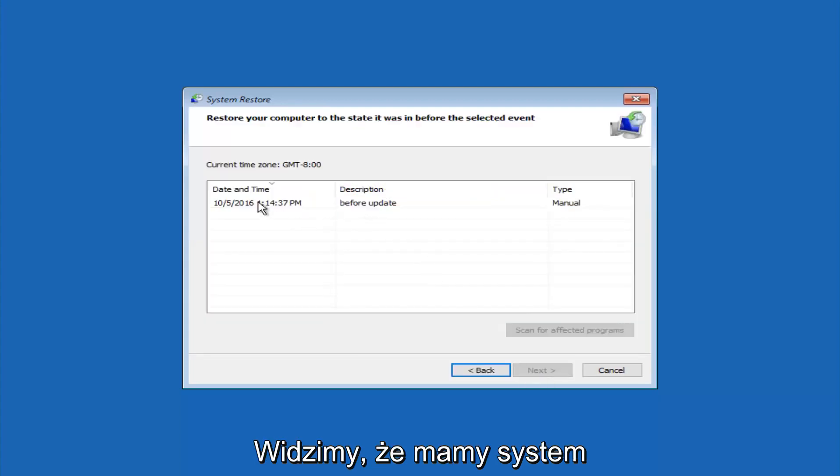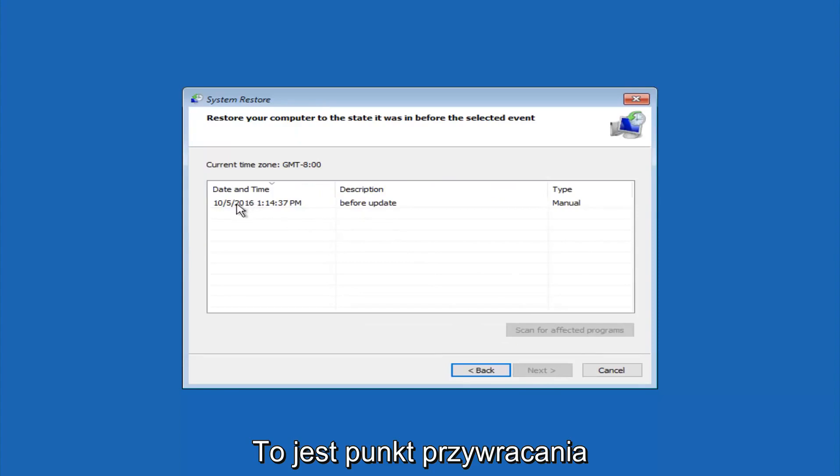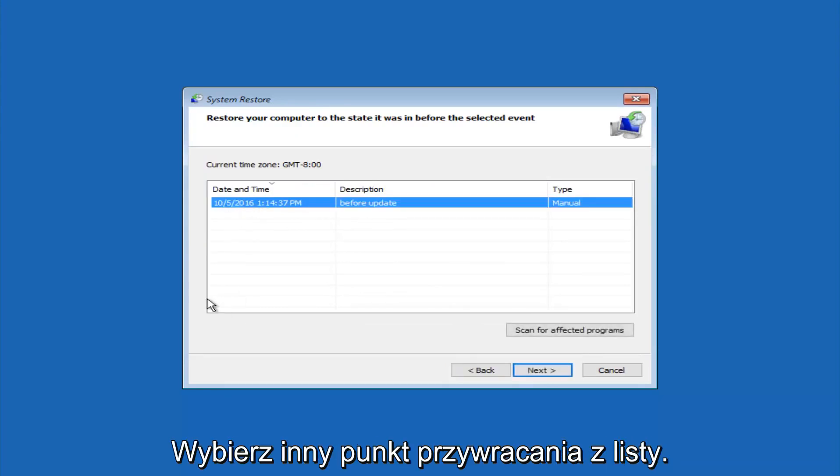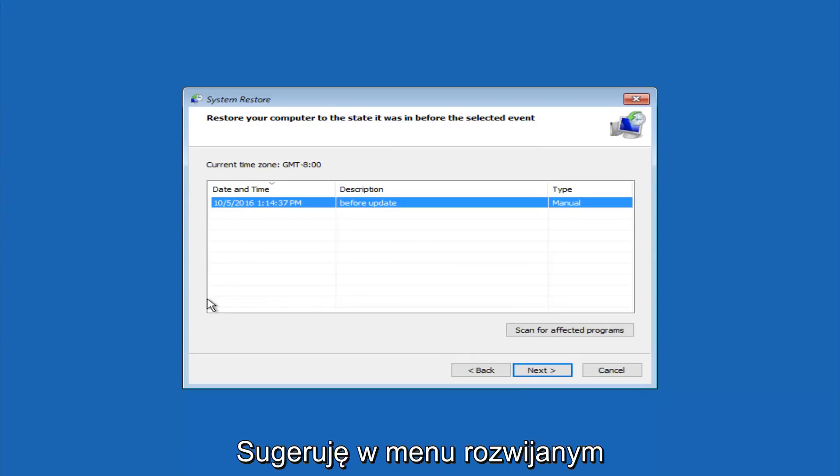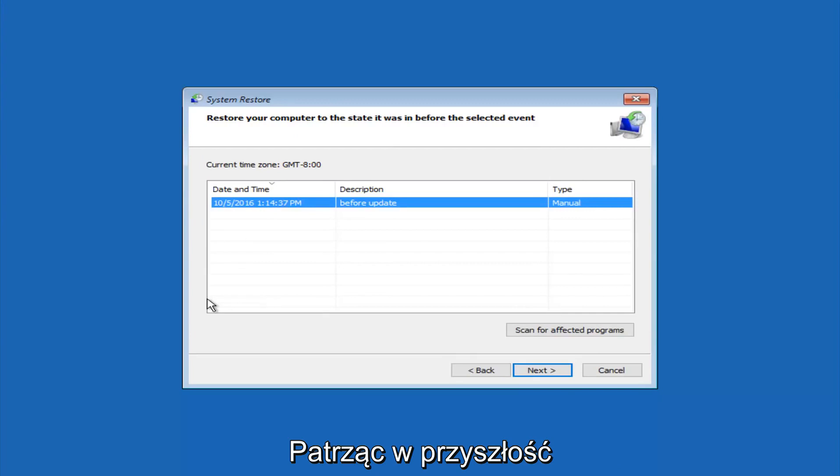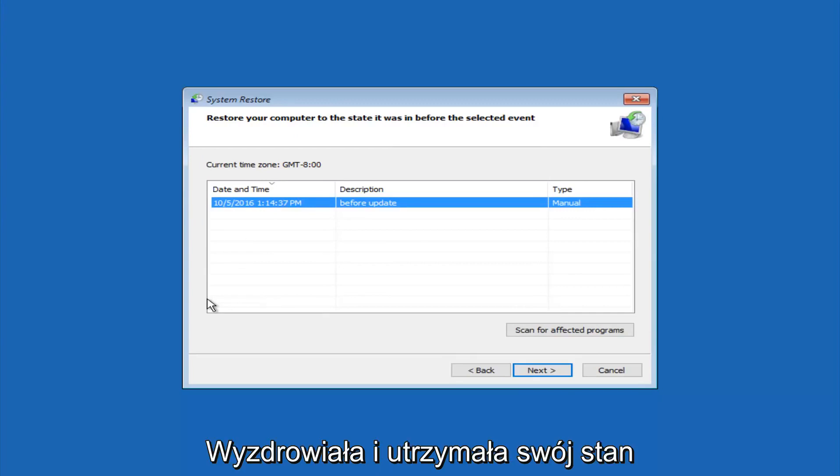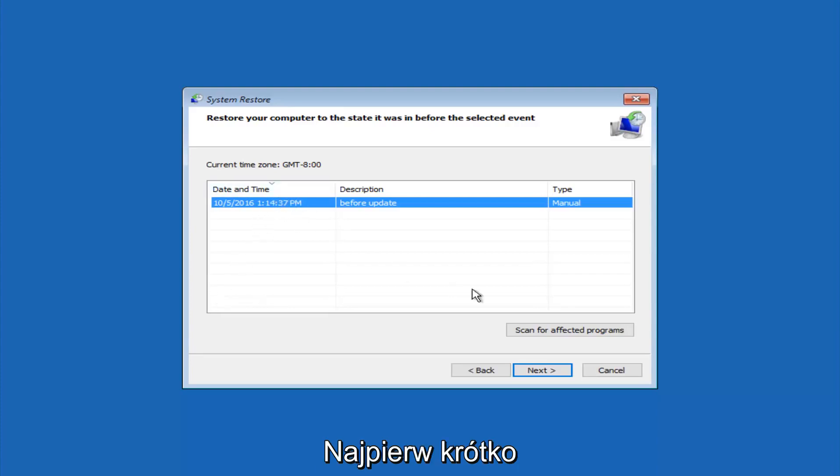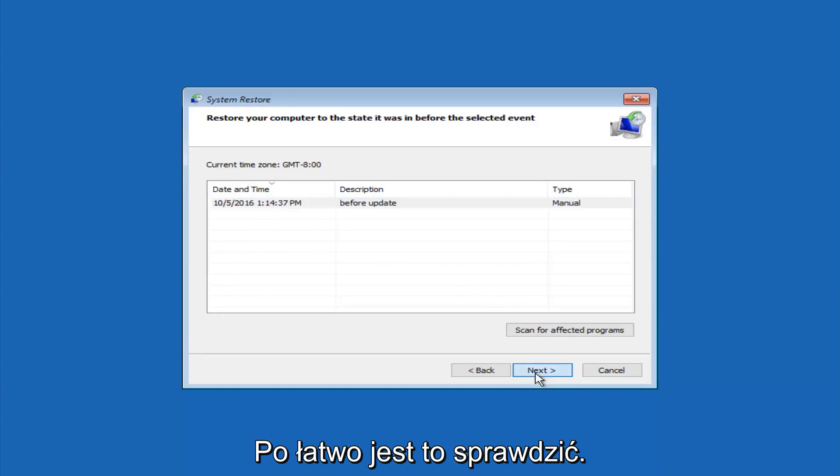We see that we have one system restore point currently created on this computer. If you have multiple, you could select any other restore point listed in this drop down list. I would recommend trying to back up to the most recently created restore point, and then just go backwards from there. But I would try doing the more recent one first, and then select next.